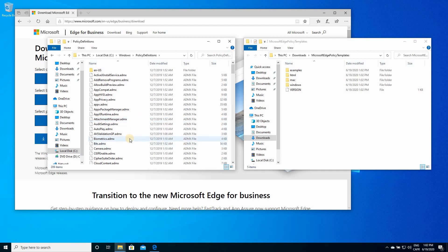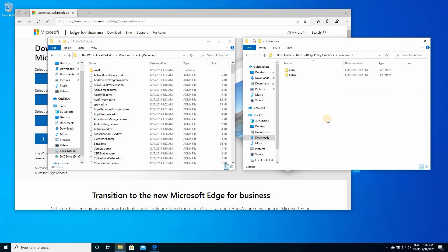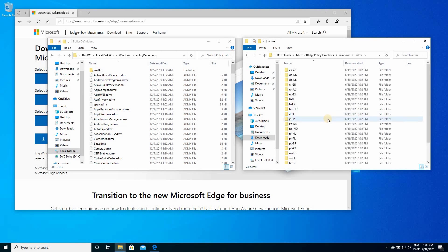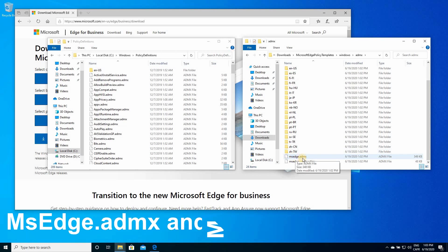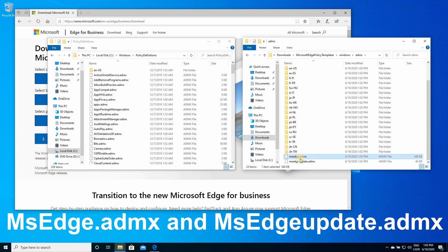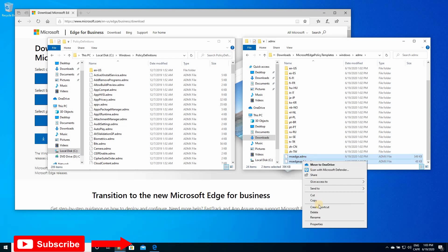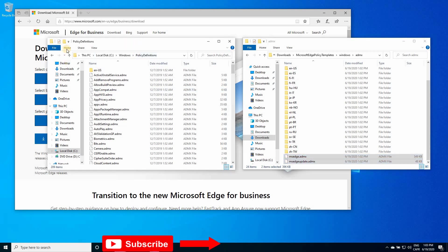And here you need to copy two files. So go now to the extracted files that you just downloaded, double-click Windows, double-click ADMX, scroll down, and choose these two files: msedge.admx and msedgeupdate.admx. Select them, copy them, and paste them in this directory.